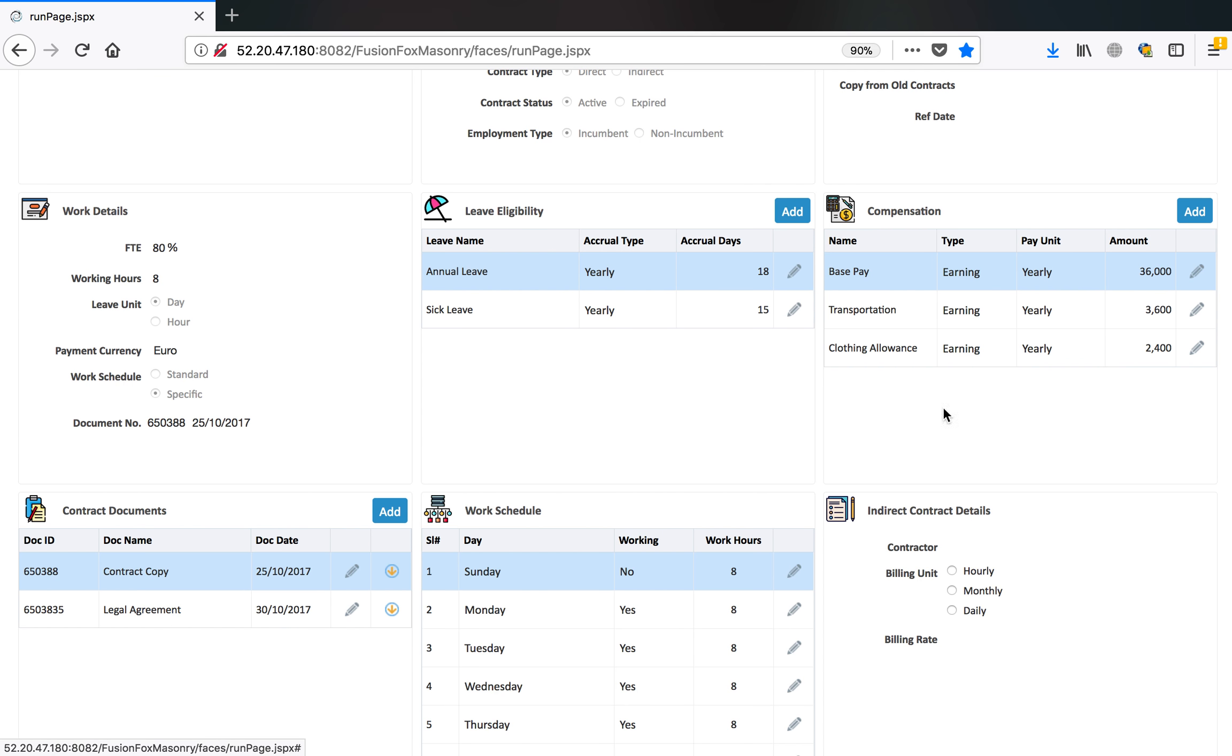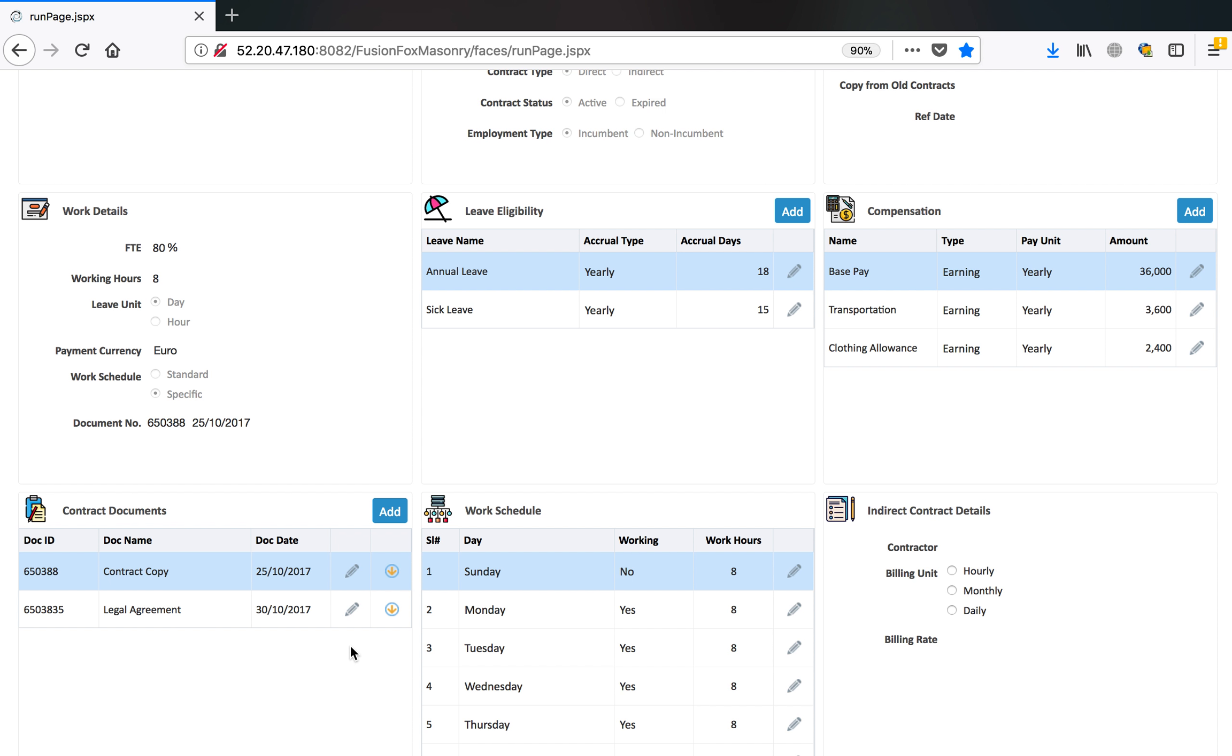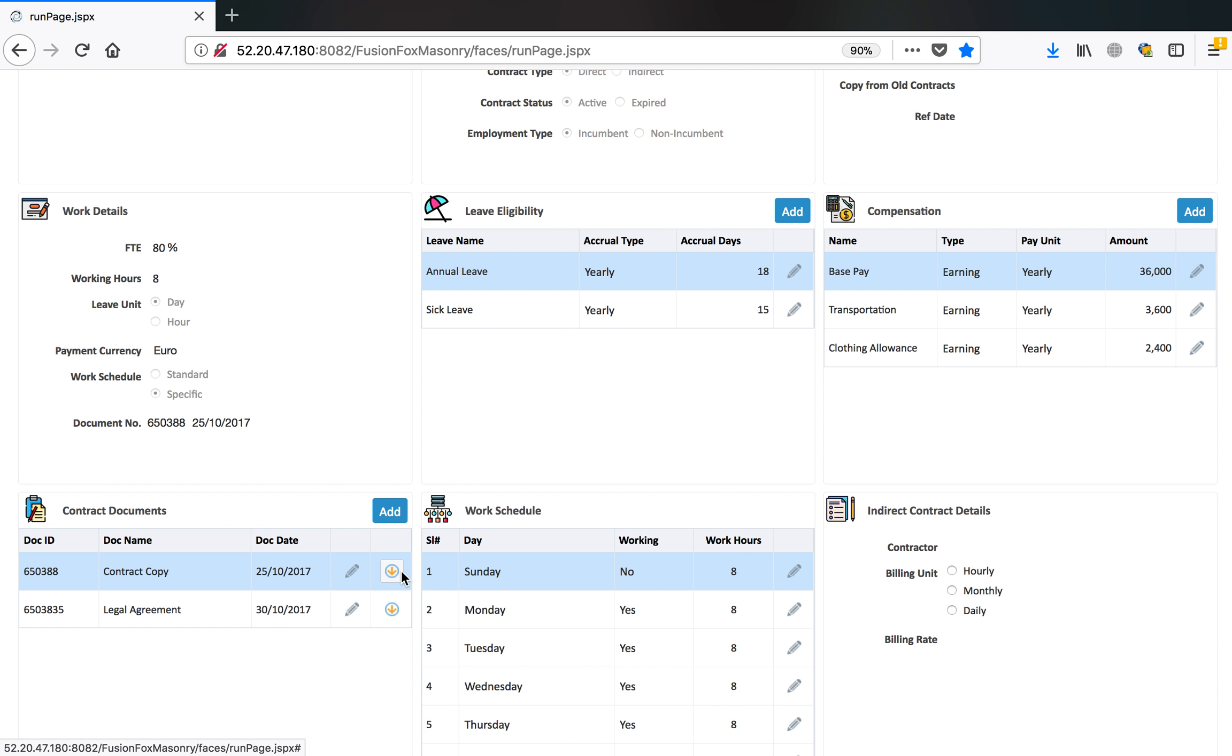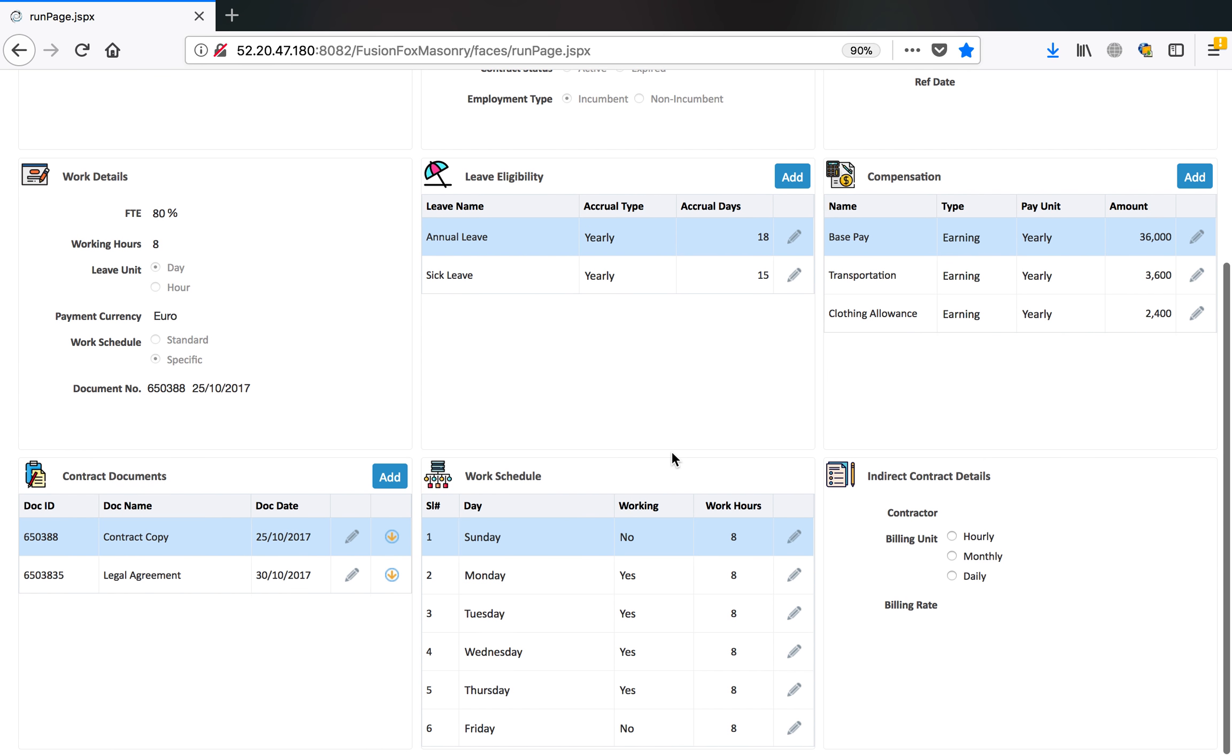Then we have contract documents where you can upload all kind of documents related to this contract. Contract copy can be uploaded and also you can download these documents and view these documents.